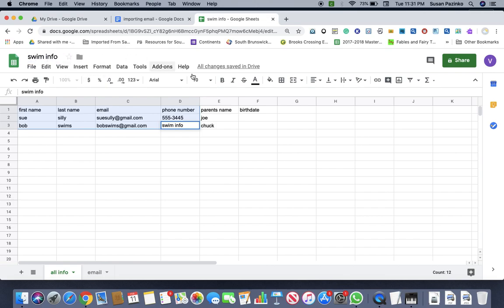So again, some of the other things you can use, I think job is one of them, company, that will all correlate to your email.